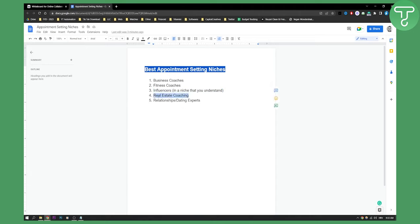Real estate coaching — a lot of people in real estate coaching actually have the money to afford it, so it will be easy to sell them, which is really great. And then relationships and dating experts — a lot of people play on emotions here. People have anxiety, they want to learn dating and relationships, so you will actually be able to sell them through your appointment setting.